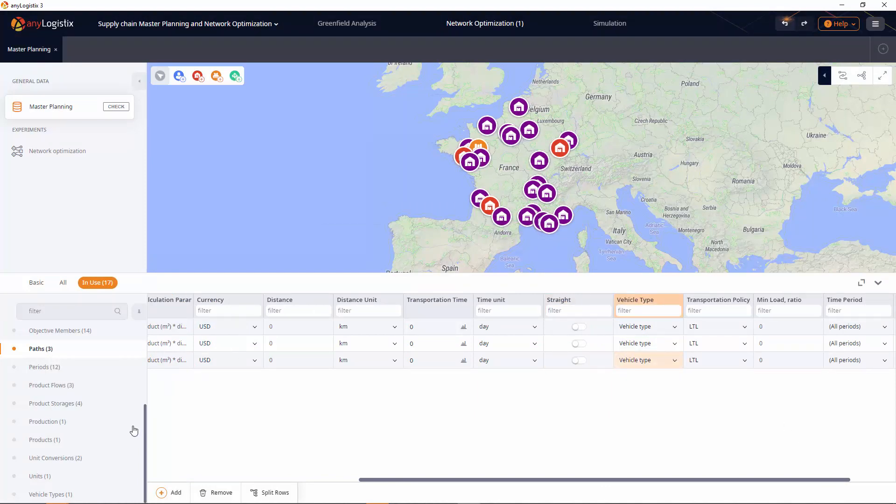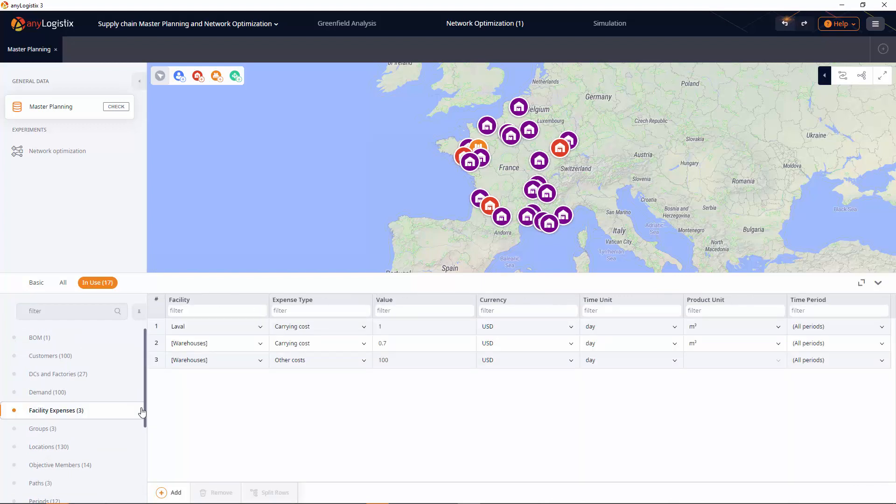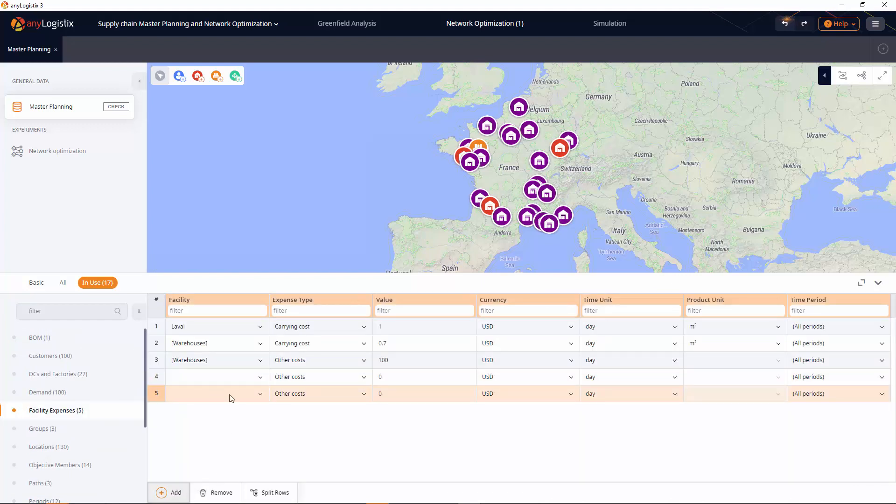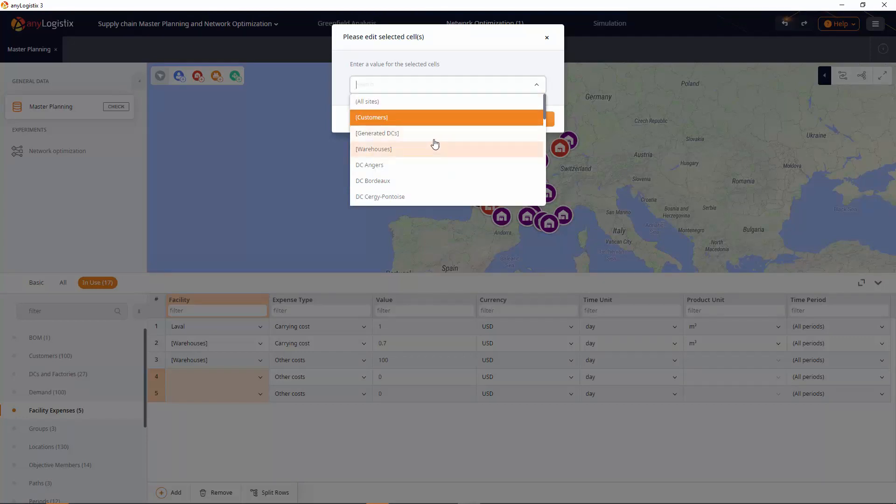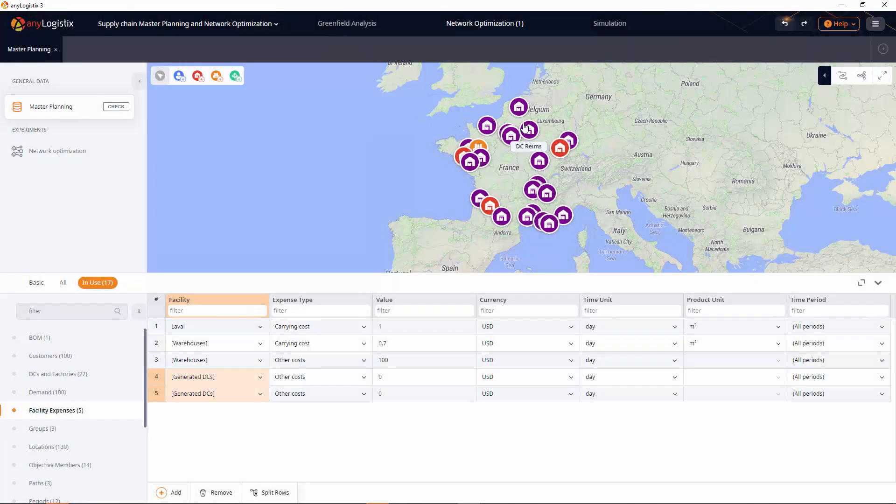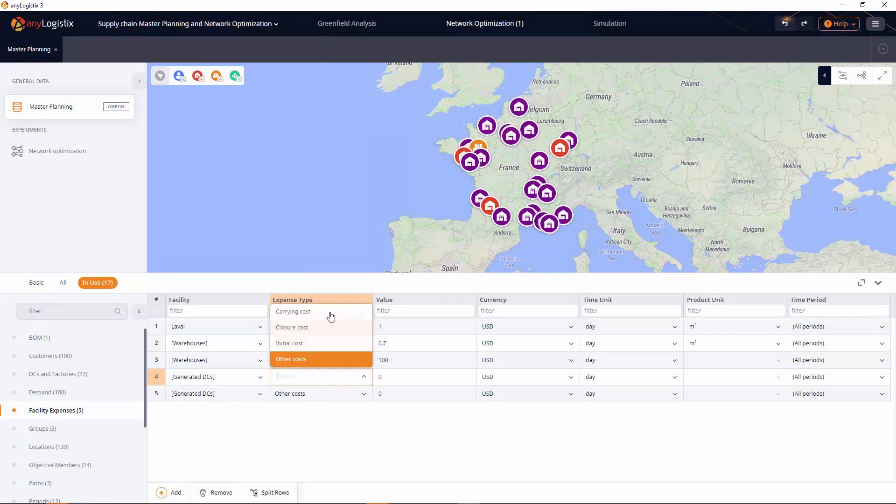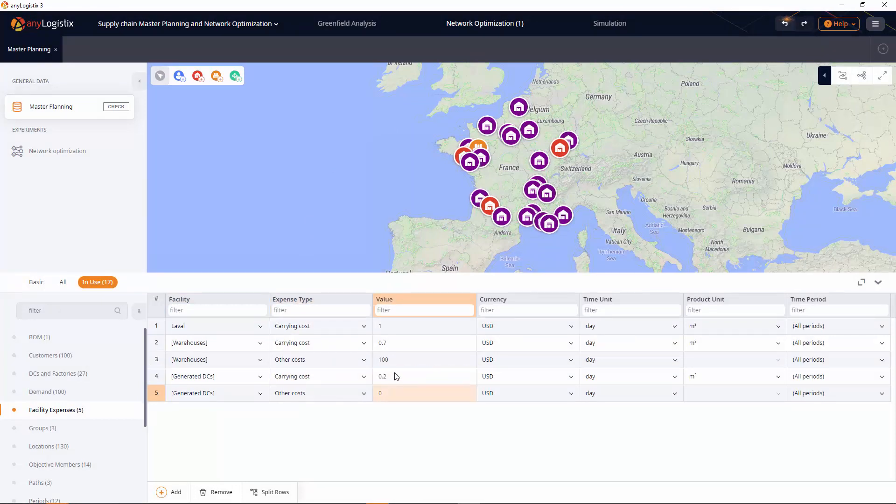To optimize the costs of supply chain components, we need to add facility expenses. Carrying costs: expenses for storing the site inventory per unit. And other costs: expenses for warehouse maintenance.